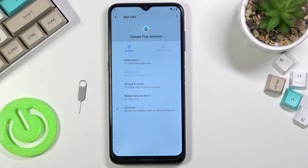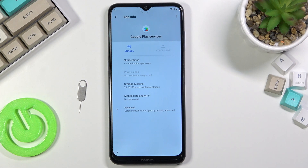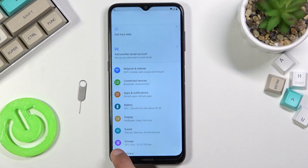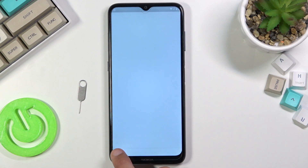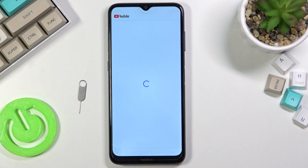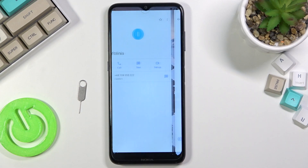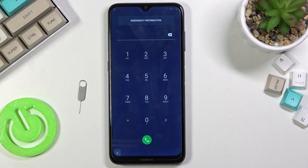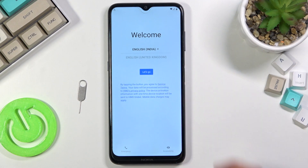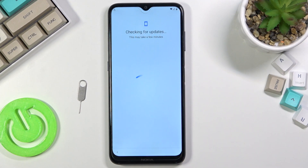From here we're just gonna back out all the way to the setup screen. So we're gonna now go through the setup.